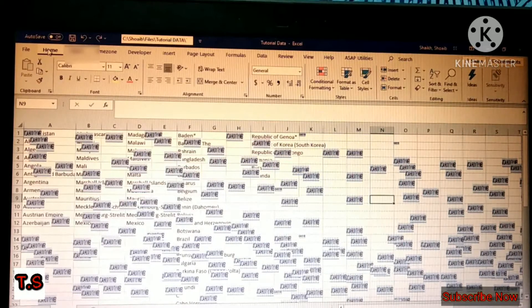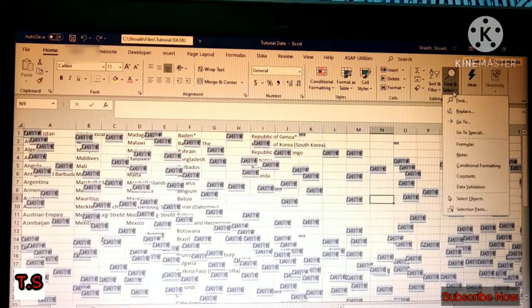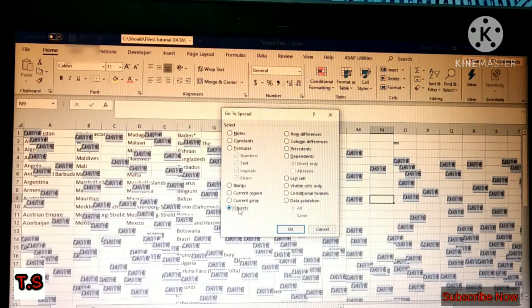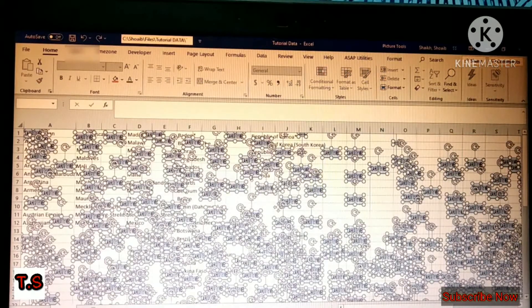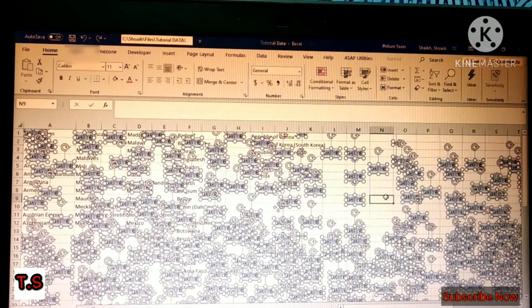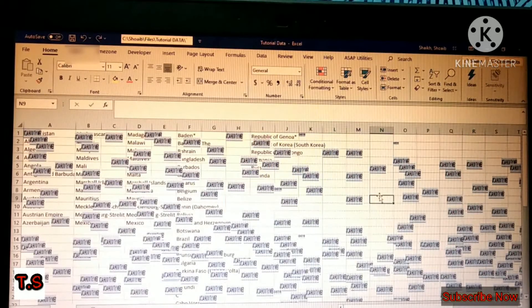I'll undo that to restore the images and show you the second option. Go to Home, then Find and Select. There will be a fourth option called Go To Special. When you click on that, a small window will open. Select Objects, then click OK. All the objects will be selected at once, and you can delete them with one click without having to delete all the images one by one.